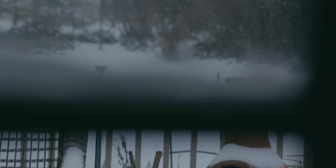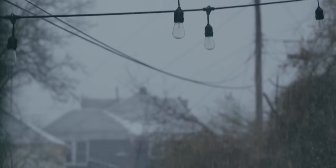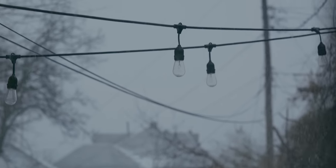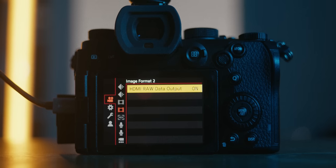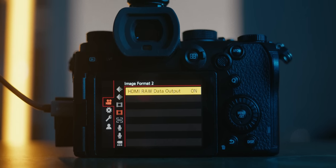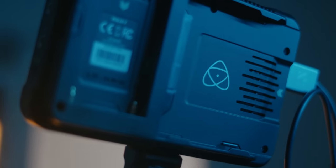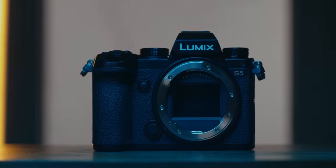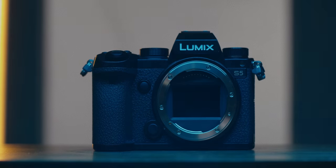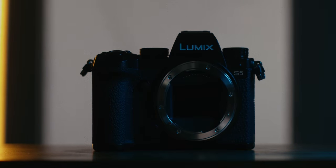But just like the other full-frame Panasonic cameras, you do have to crop to Super 35 in order to get higher frame rates like 60 frames per second. But what really sets the S5 apart is the ability to record 5.9K ProRes RAW into an Atomos Ninja V, effectively changing this $2,000 mirrorless camera into a cinema camera.